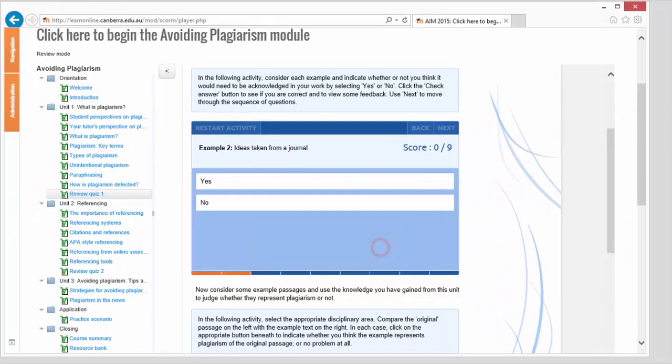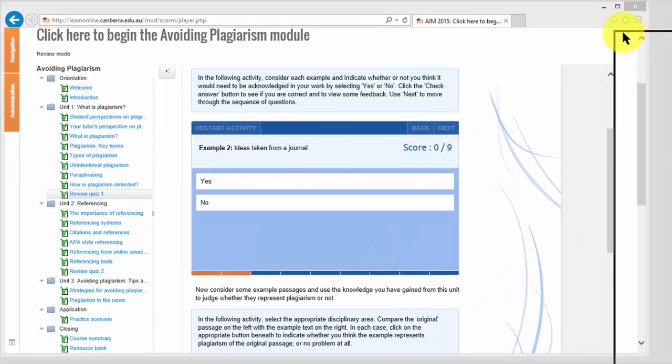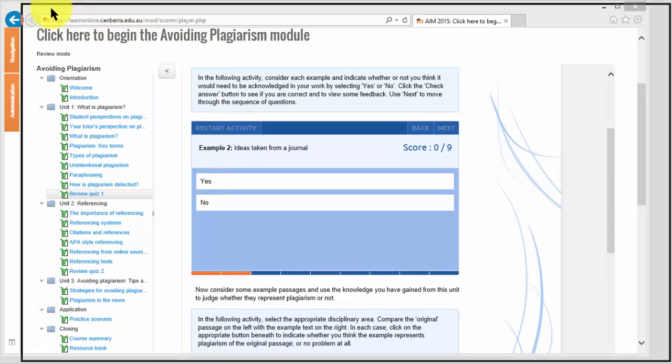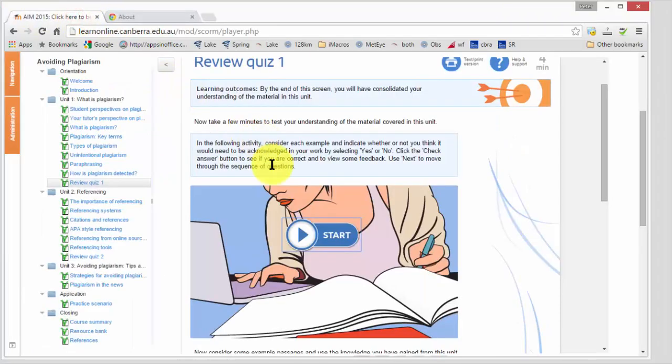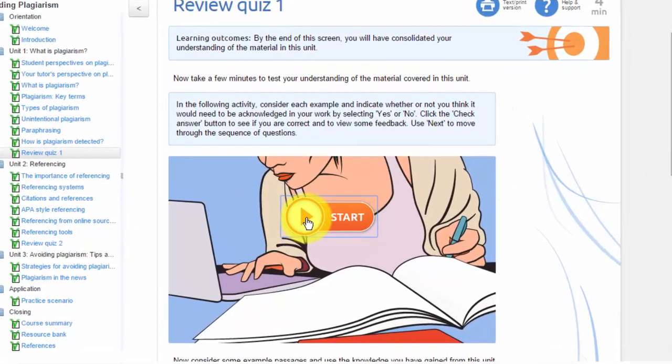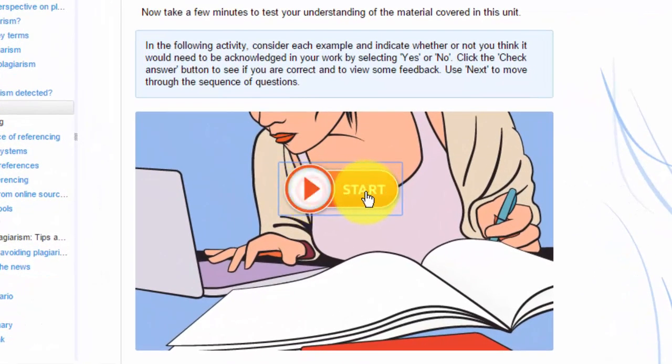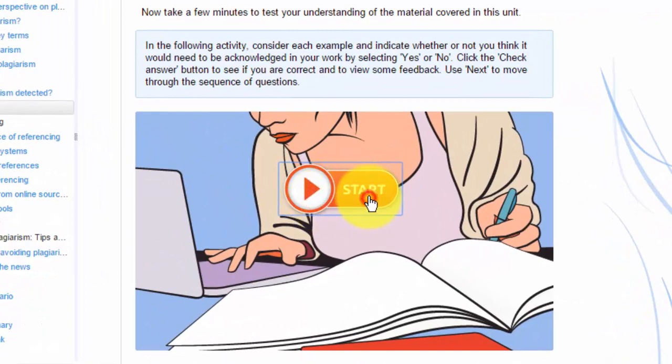But if I happen to try the same activity in Chrome, you will see that it doesn't work correctly. I can click the Start button and nothing happens at all.